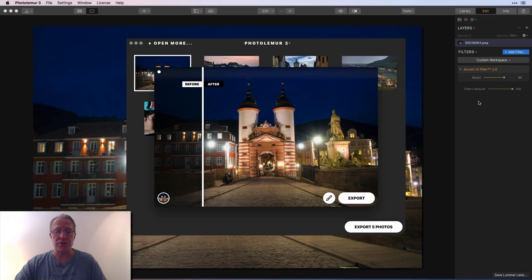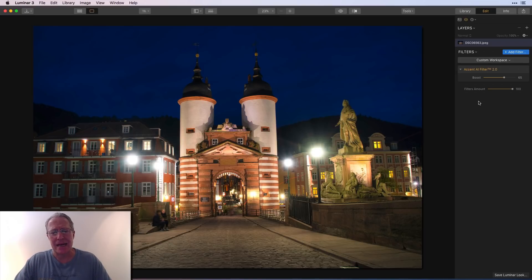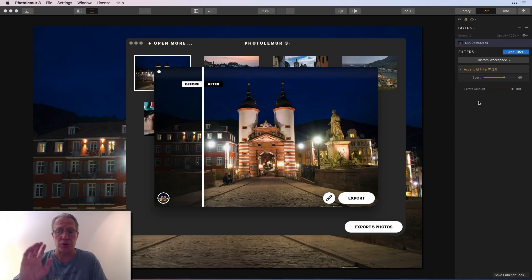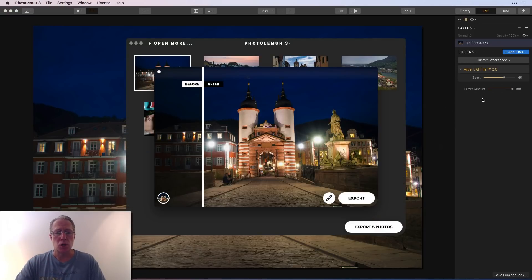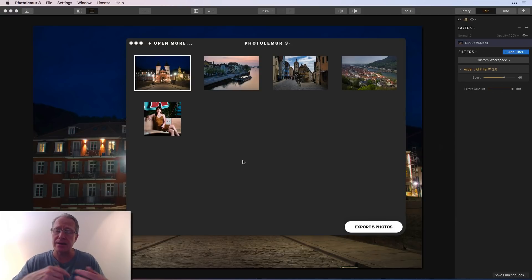At around 65 in Luminar versus 100 in Photo Lemur, they look about the same to me. Just to be clear — this isn't a true head-to-head product comparison. Luminar is far more capable than Photo Lemur overall. I'm just comparing the Accent AI filter in Luminar to the automatic AI adjustment in Photo Lemur to show what the images look like. On this night shot, Photo Lemur at 100 looks about equivalent to Luminar at 65.